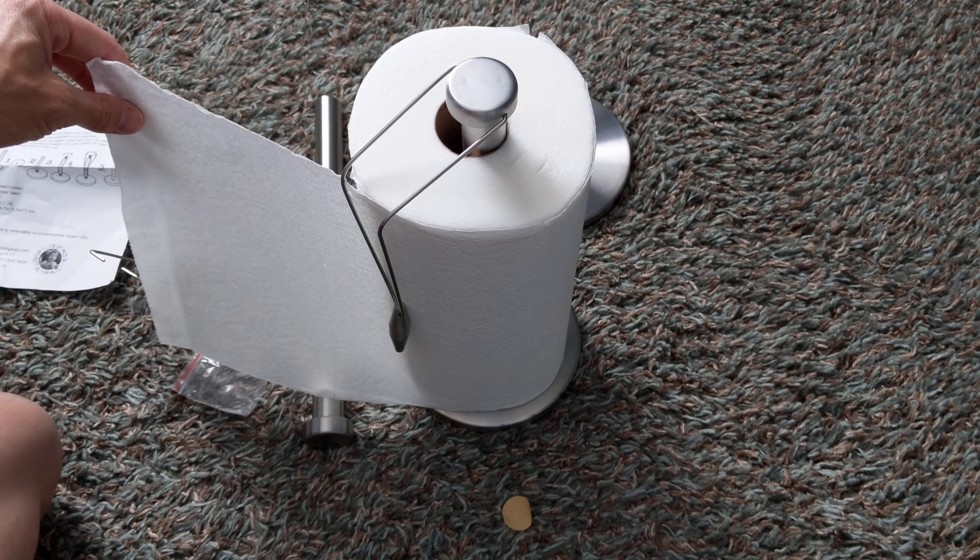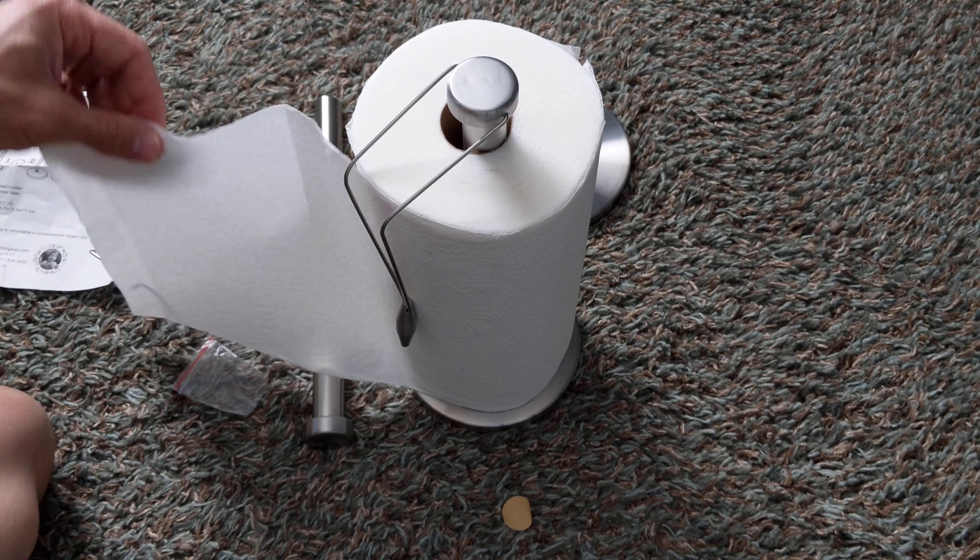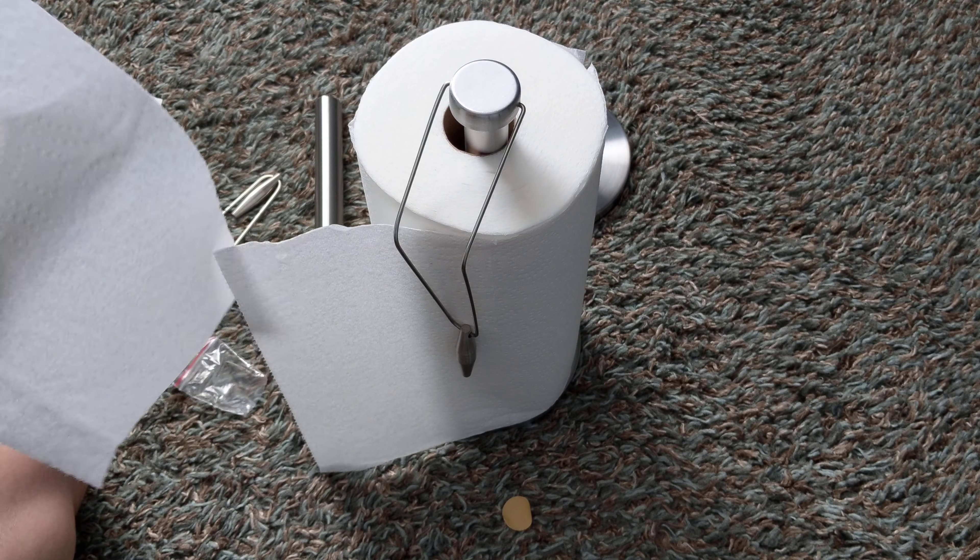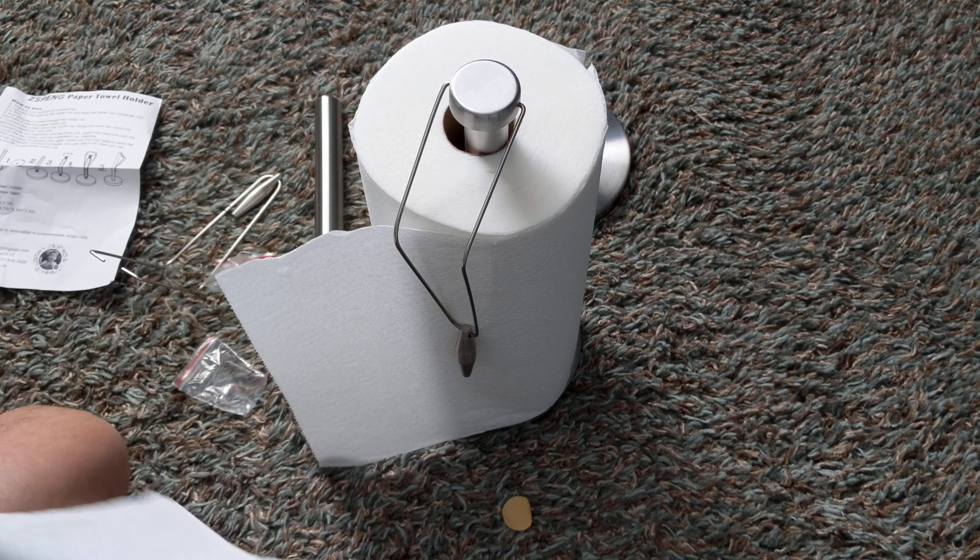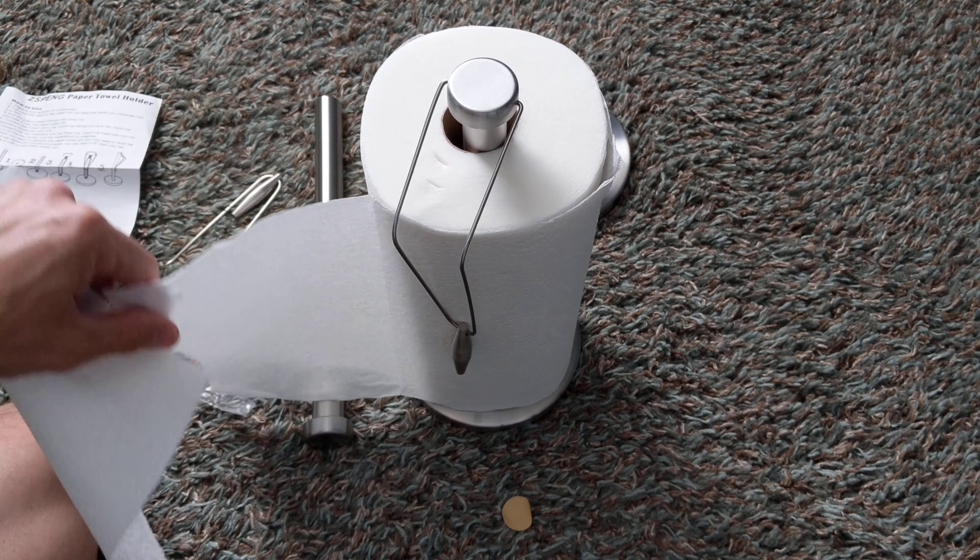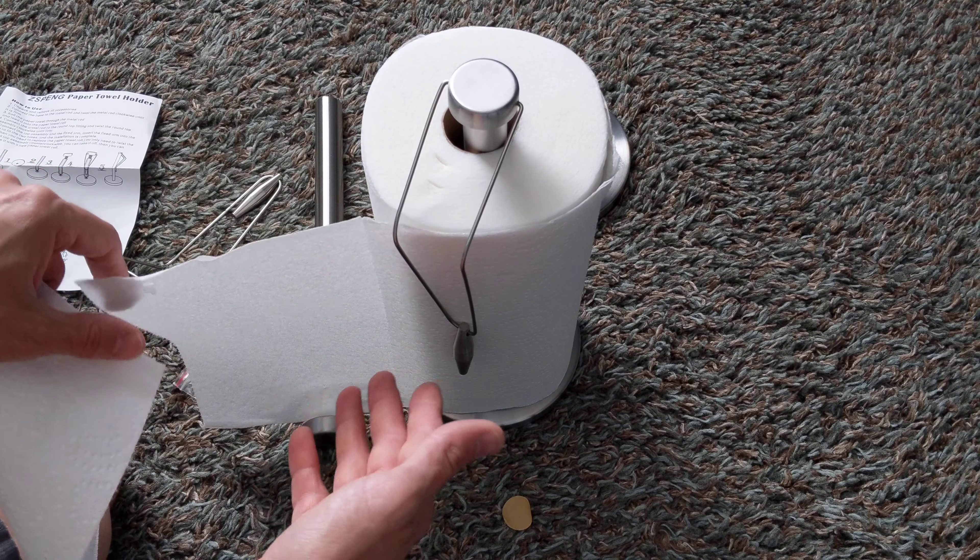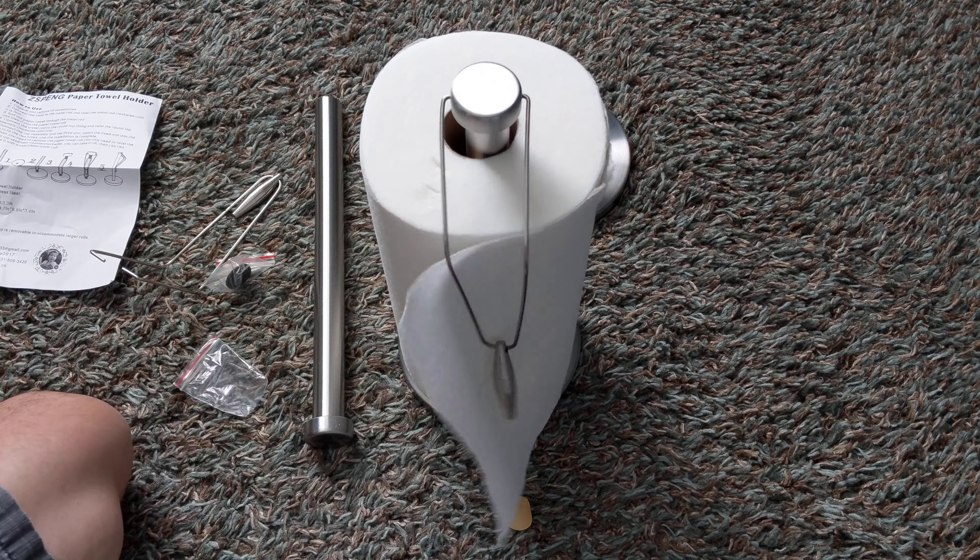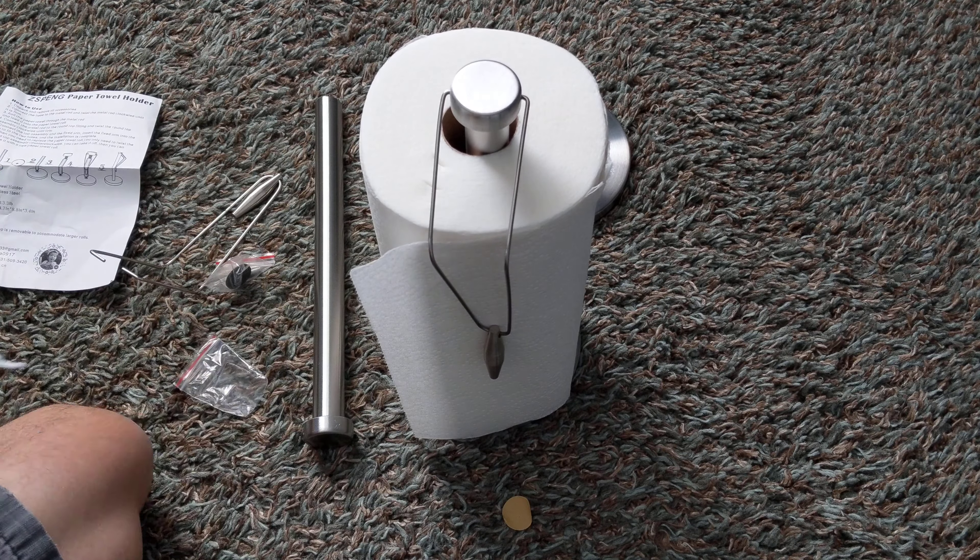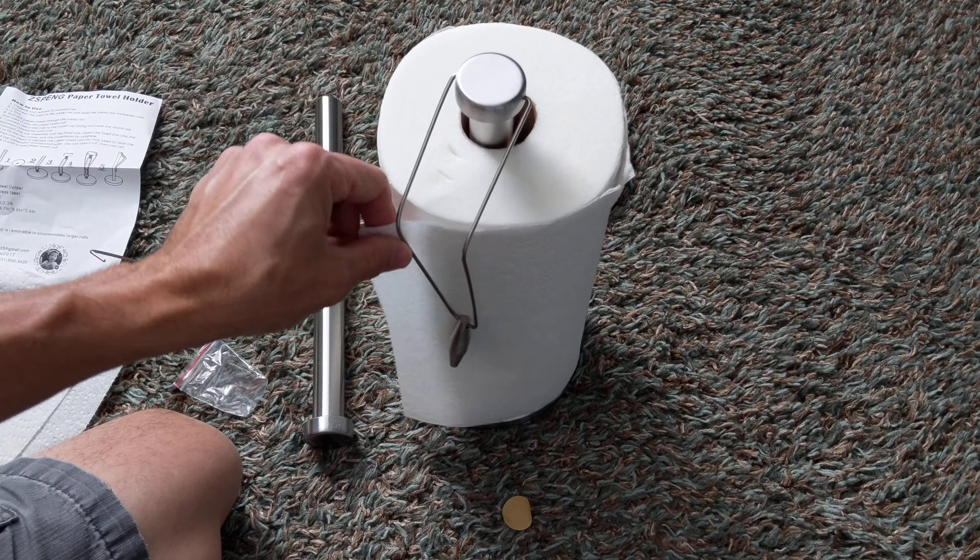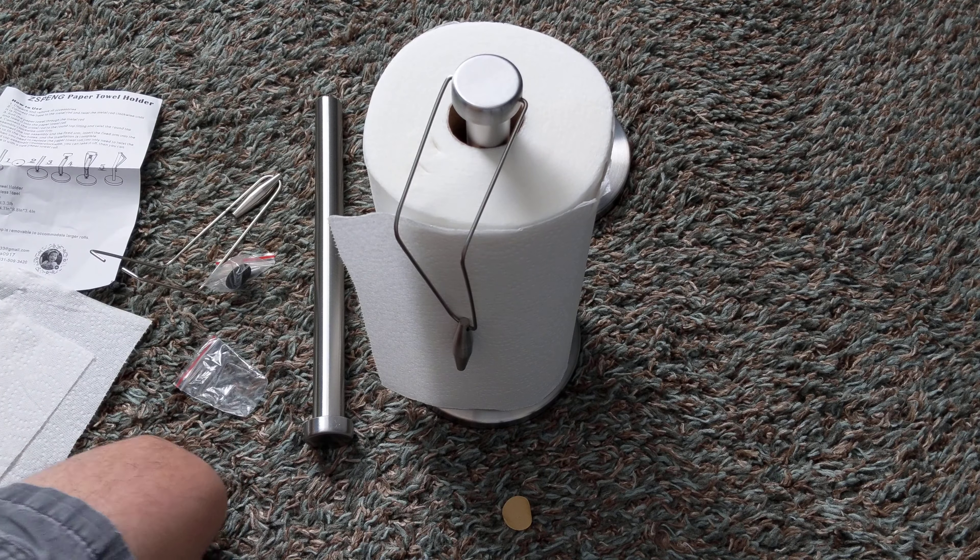Now just take your paper towel and rip one off of there. Don't have to grab it with both hands. This thing holds it nicely, and it keeps your paper towels also from falling out all over the place. So just rip one off and you're good to go. That little weight on the bottom keeps it nice and steady.